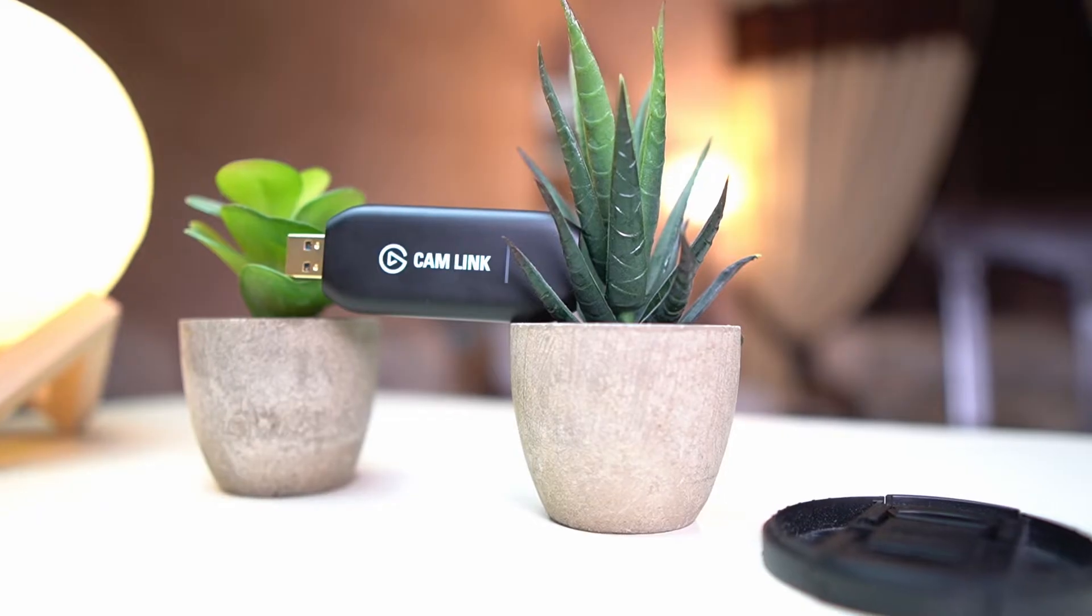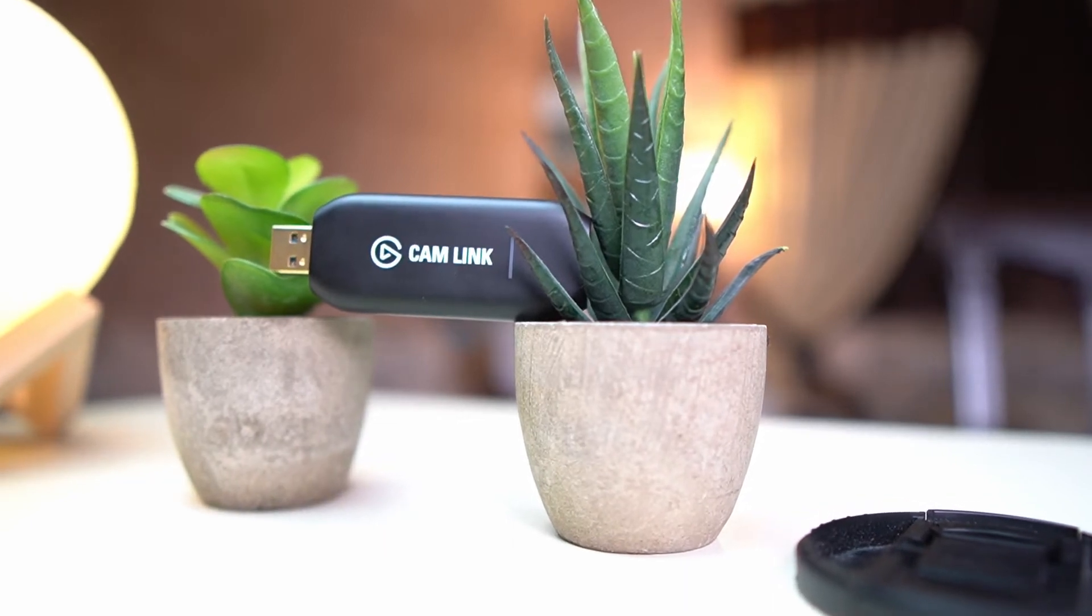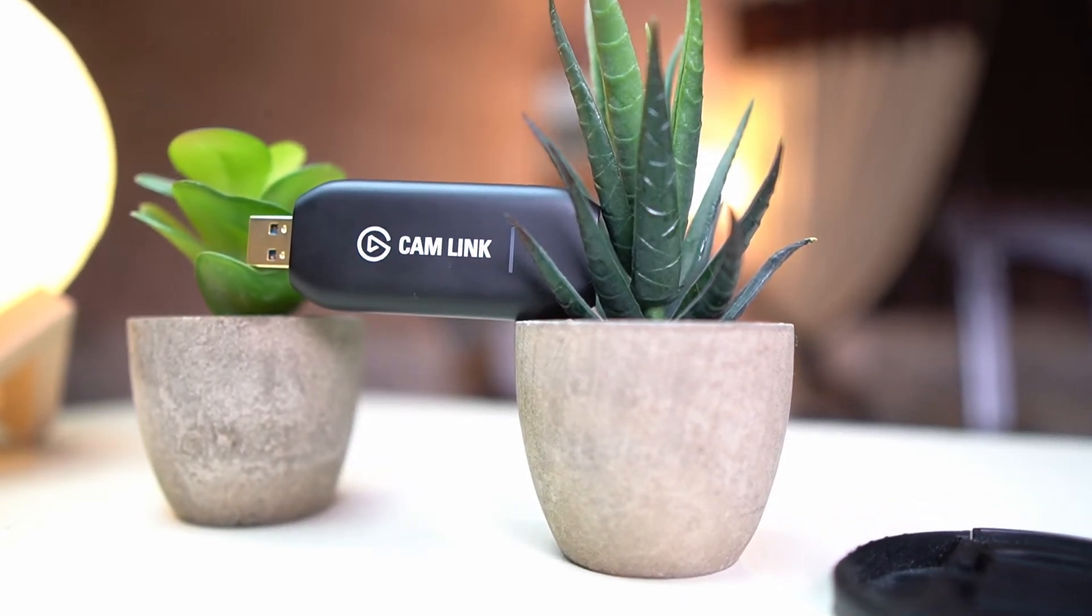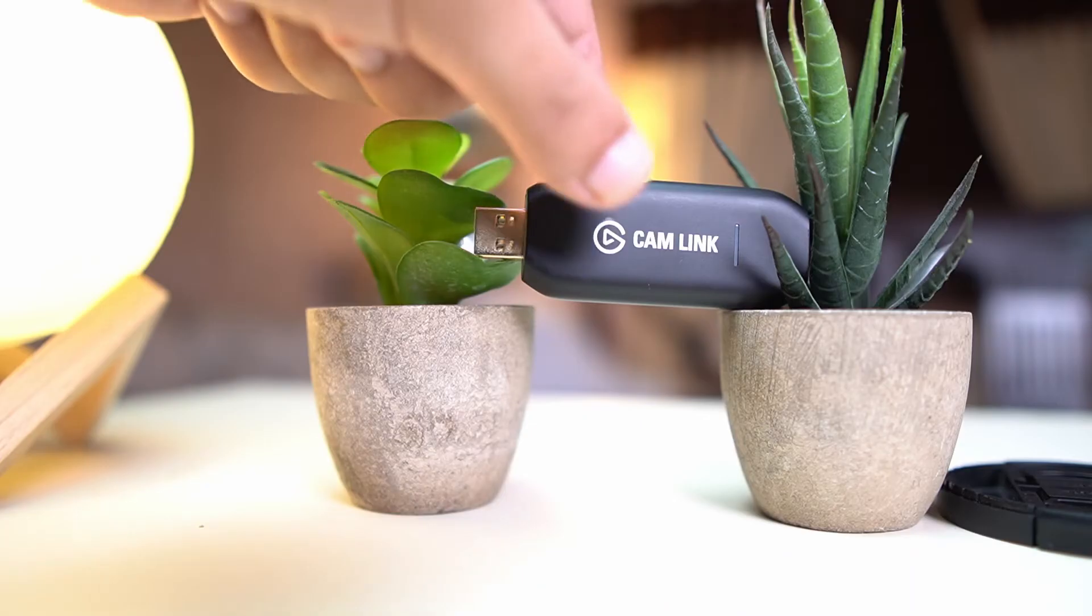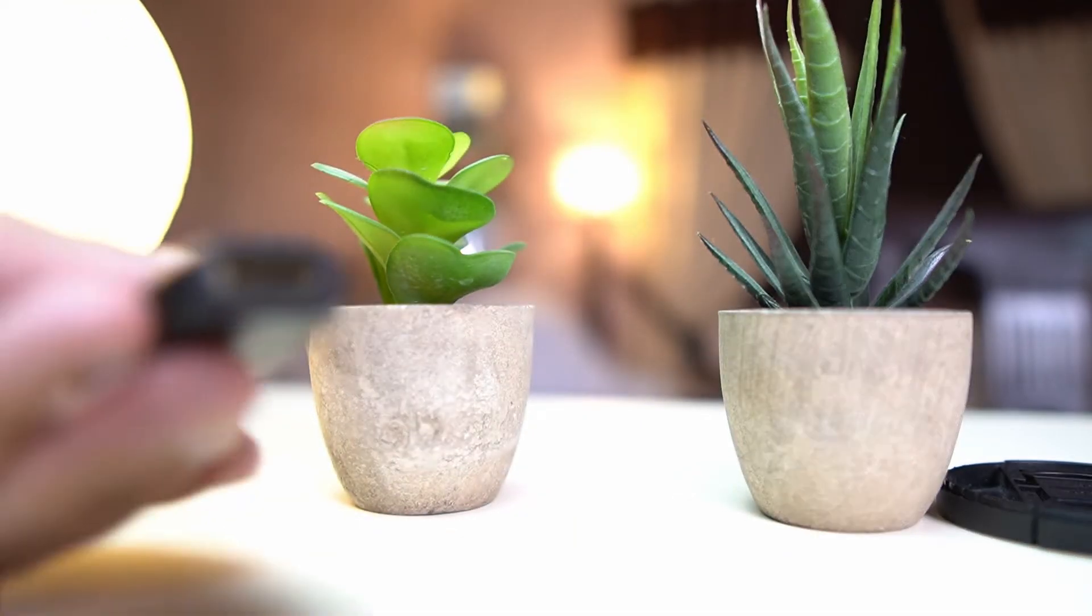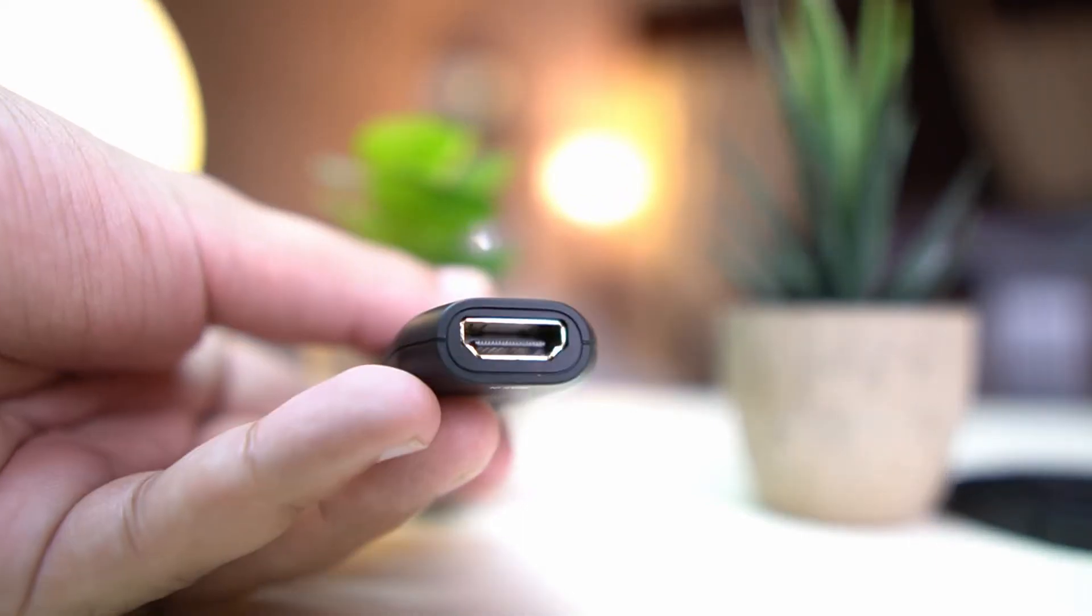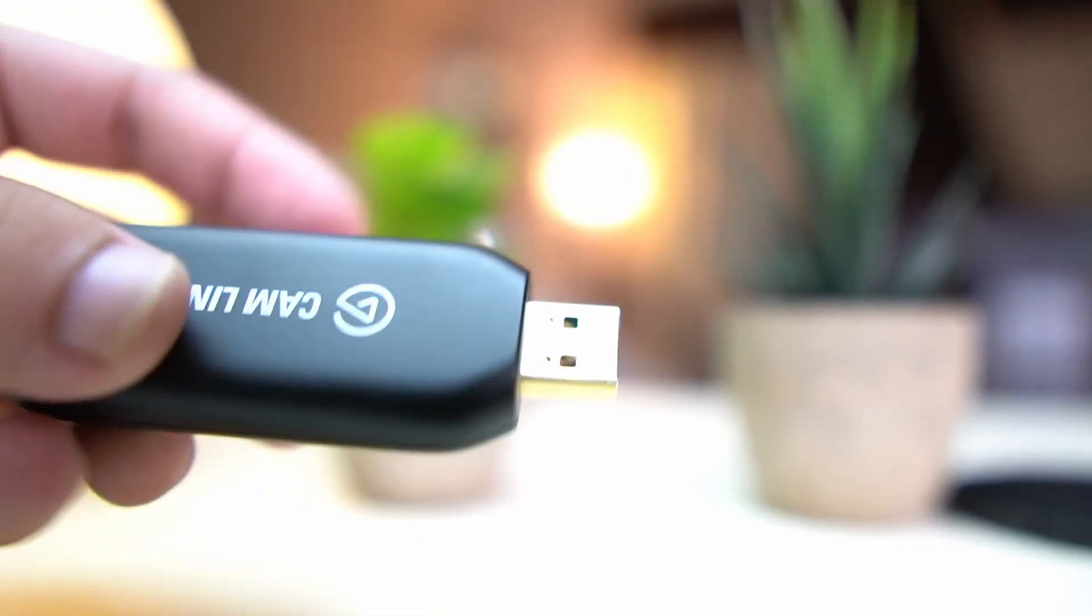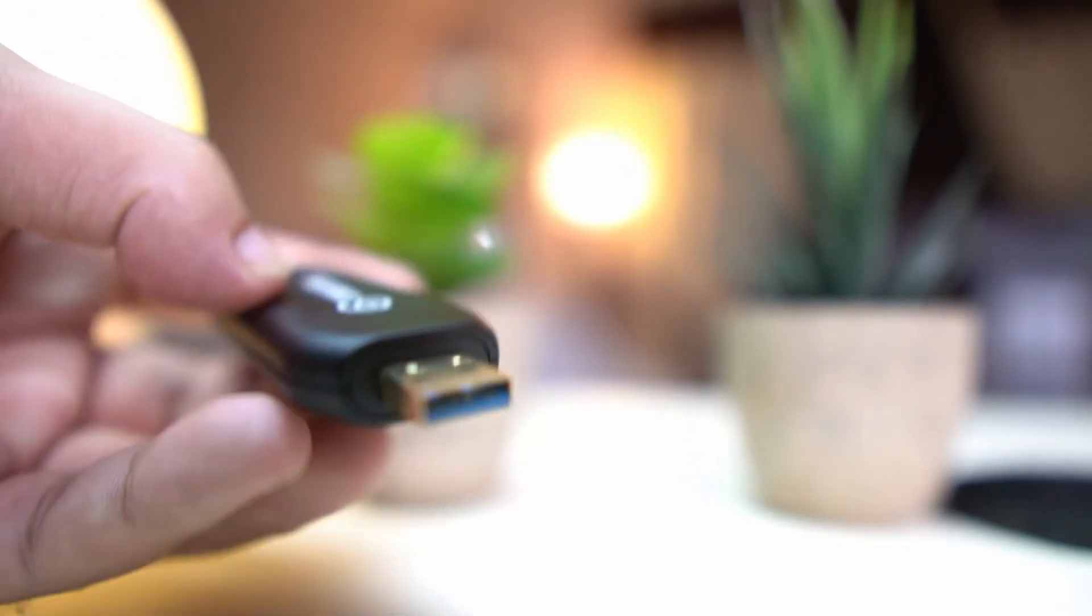So traditionally you had to use something like this, this Elgato Cam Link 4K capture card. It is basically just an HDMI to USB converter and it takes the stream from your HDMI, in this case micro HDMI or mini HDMI depending on the camera model you have, and then it converts it into a stream which goes into your PC and acts like a webcam.